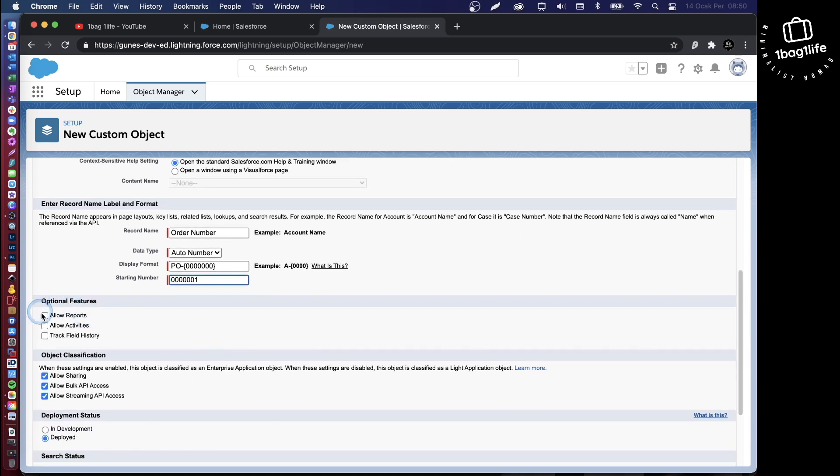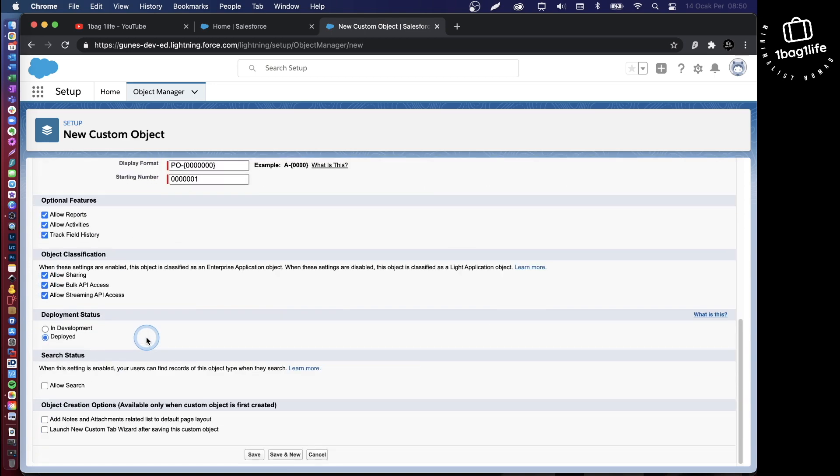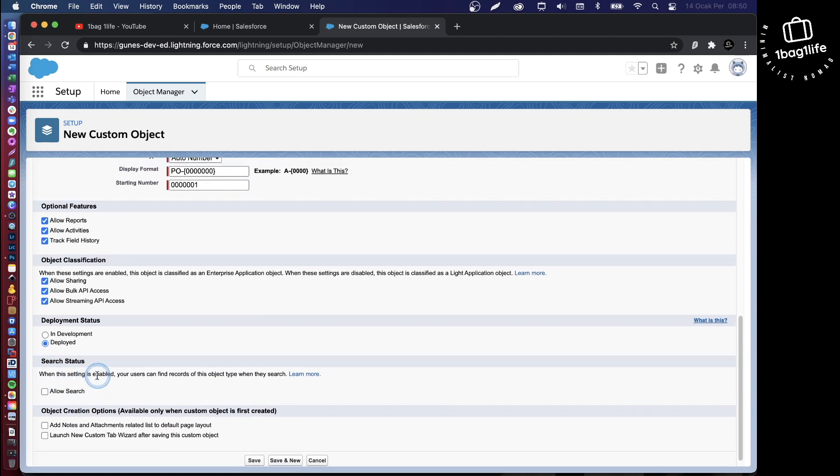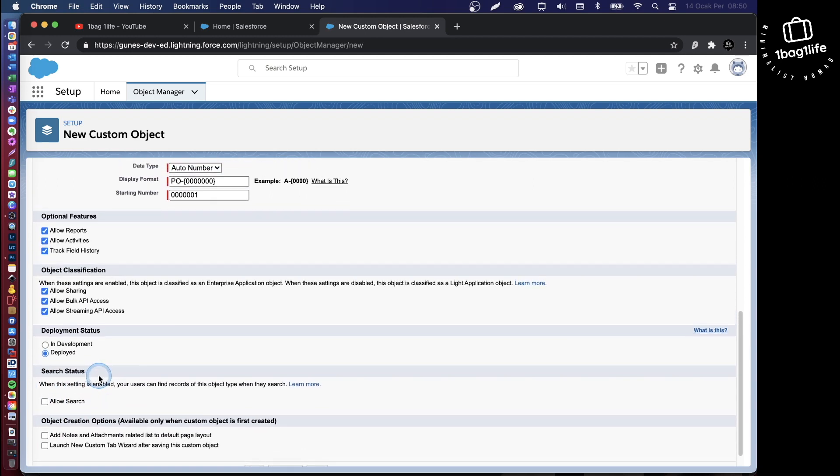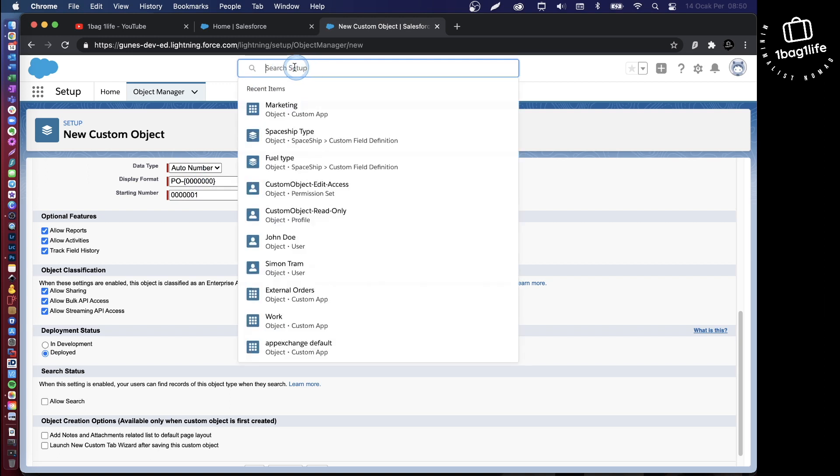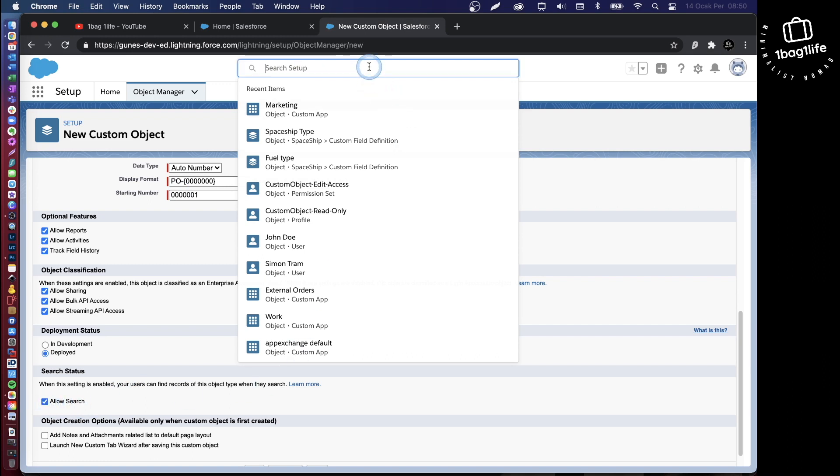You definitely want to allow reports, activities, and track field history. You absolutely want to allow search. If you uncheck this, it means you cannot search within your purchase orders with any text. For example, you can't come here and put a PO number or text inside one of your POs and search for that. This is absolutely a critical setting, allow search.